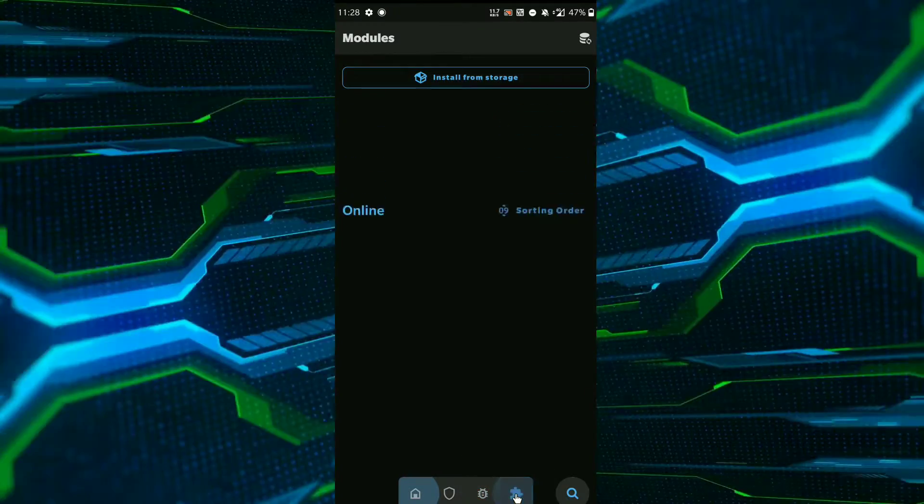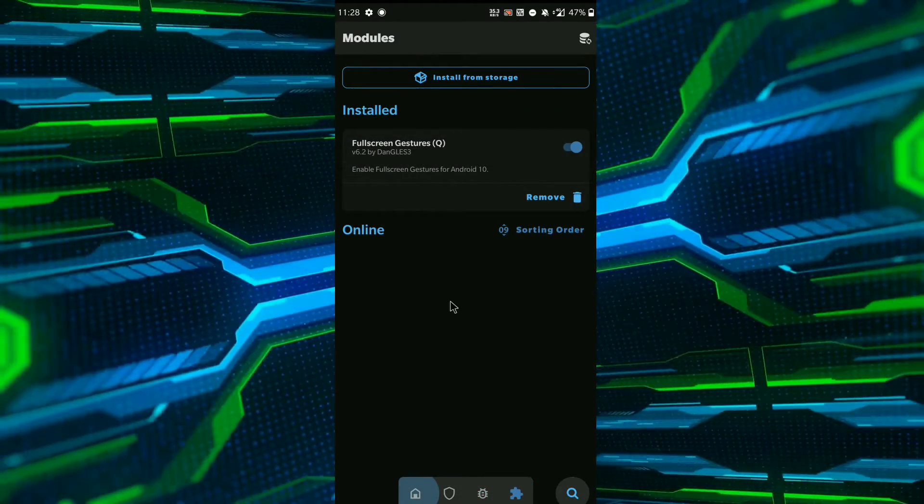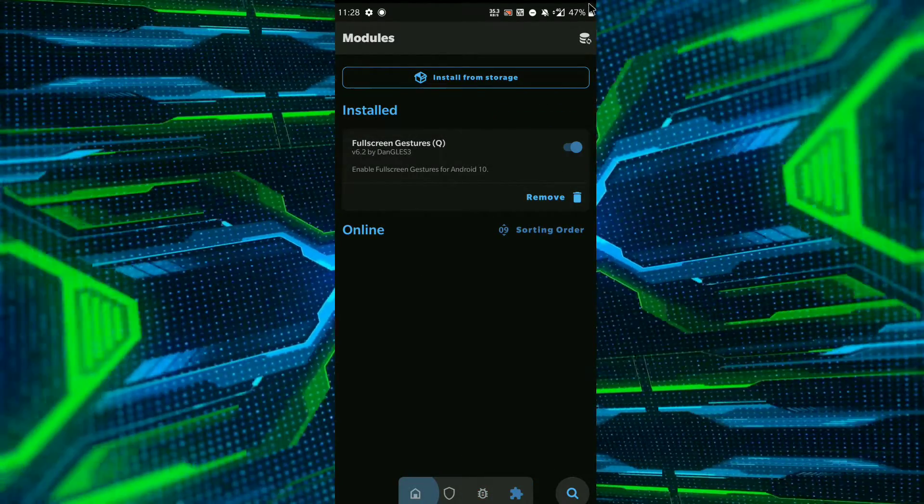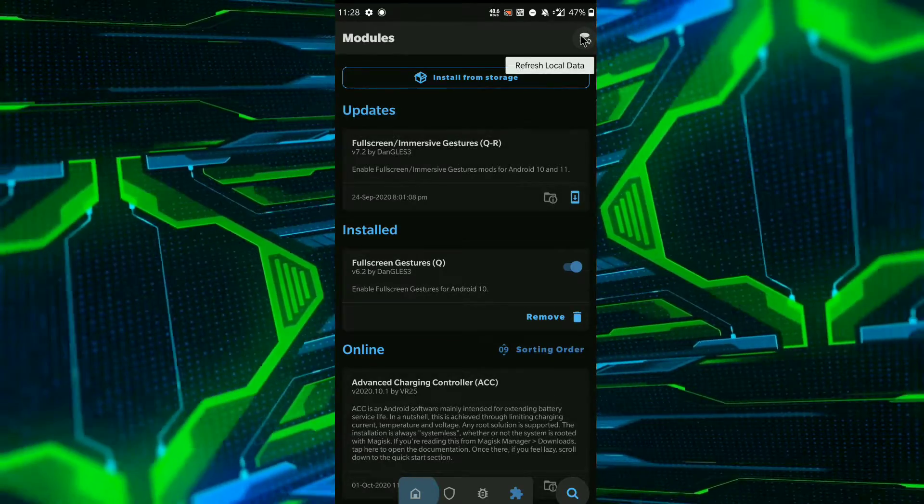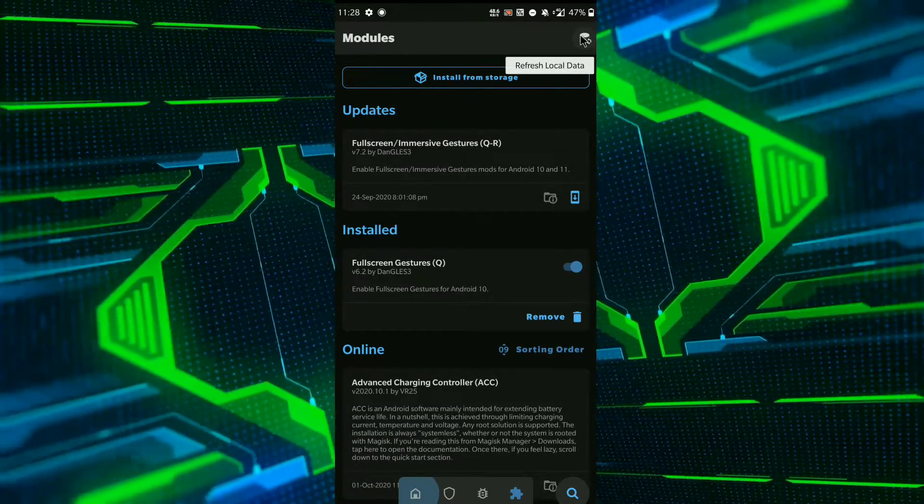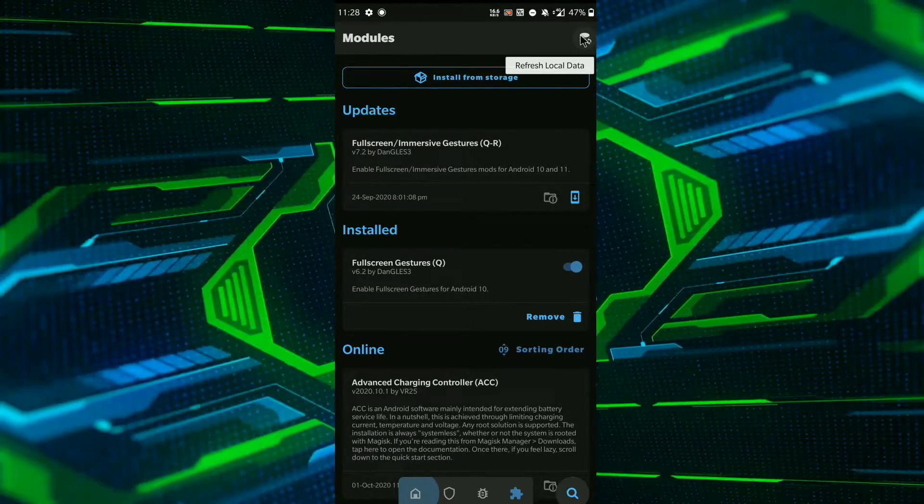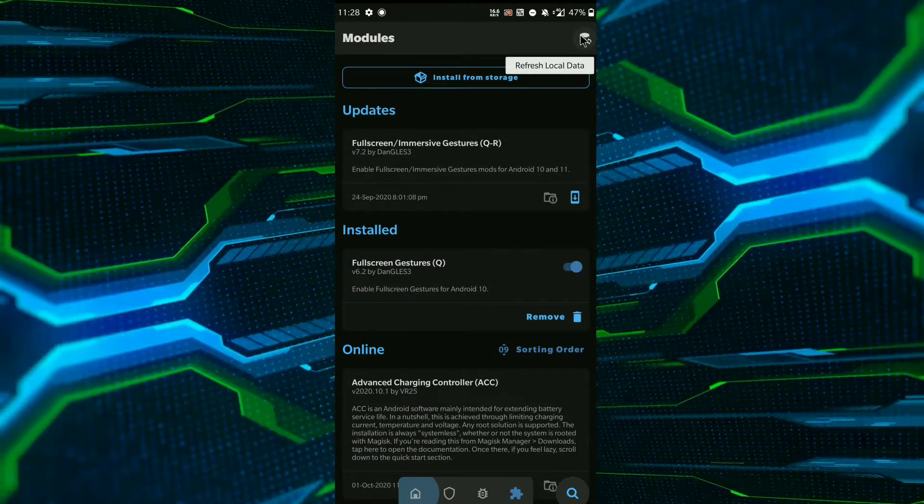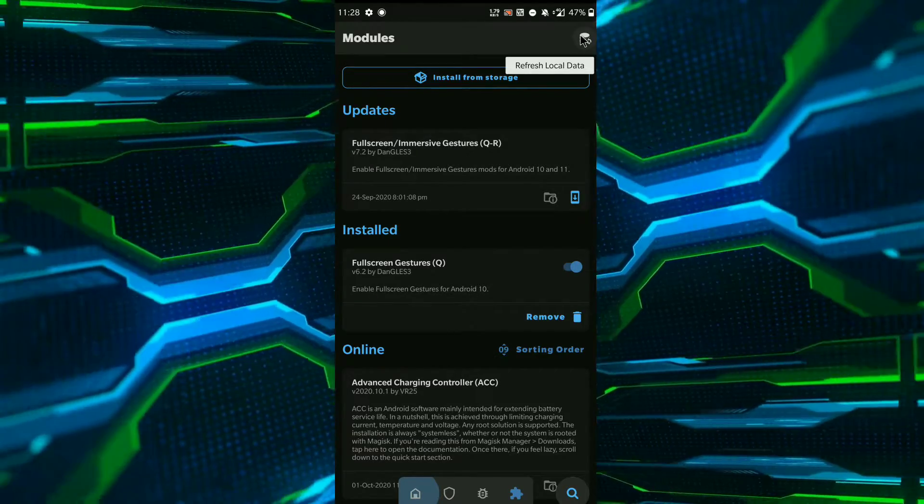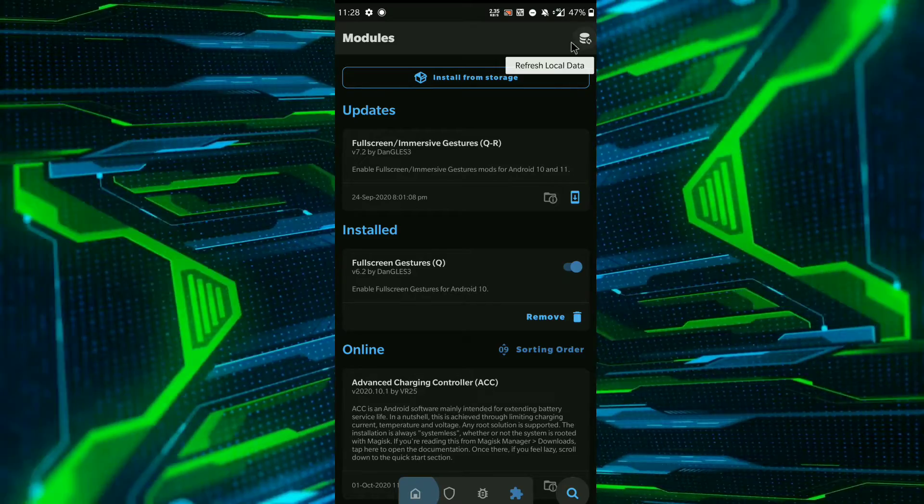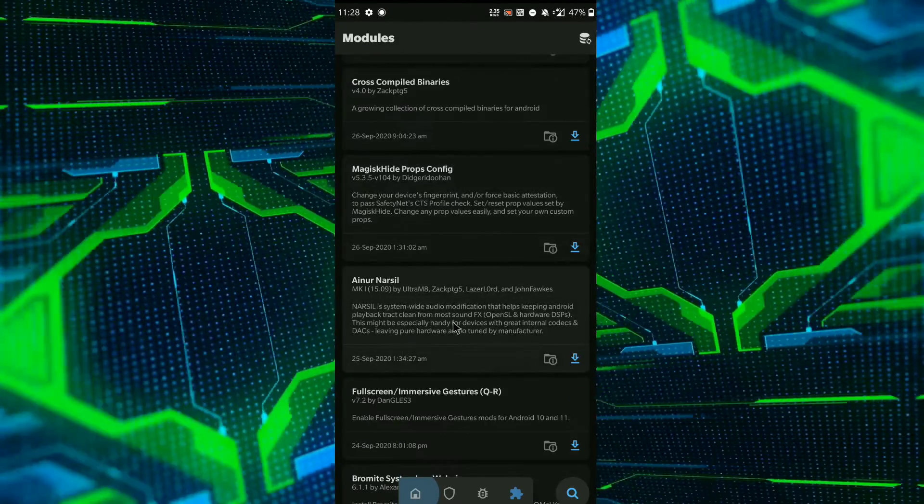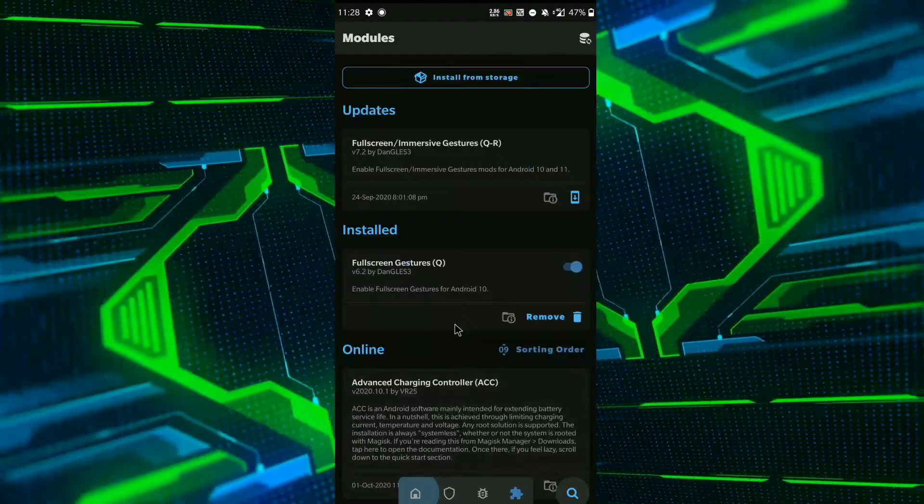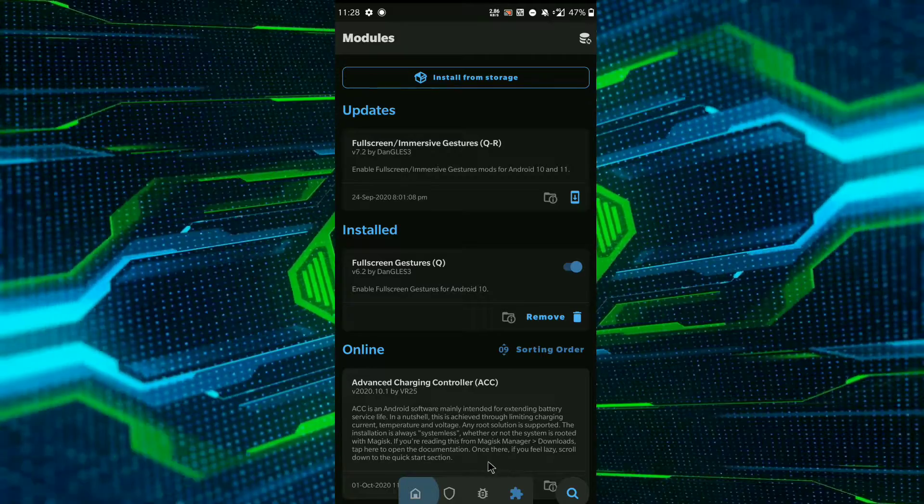tab where you will find all the logs, and fourth tab is for the module section you want to install from online or you can install from your storage. So guys, that's all. If you like my work, make sure